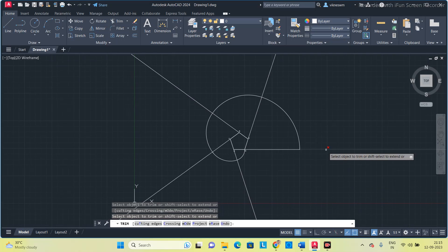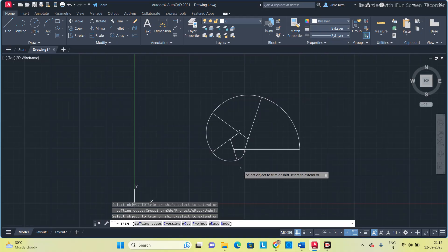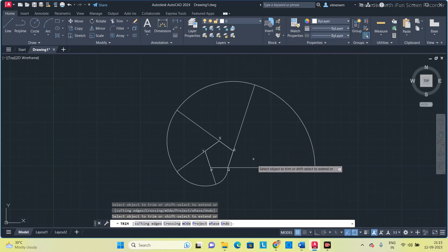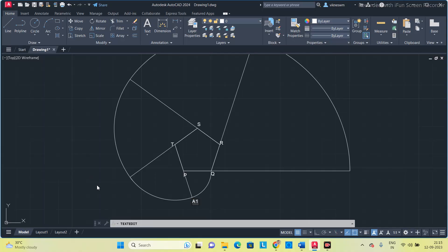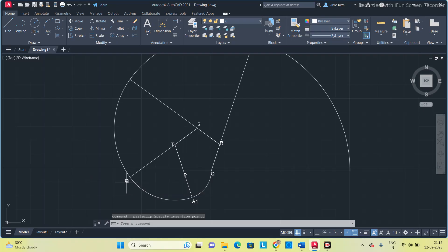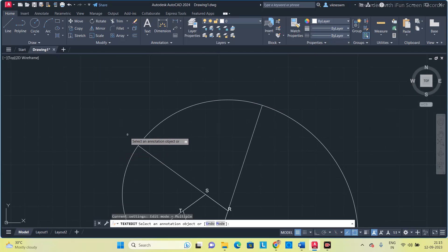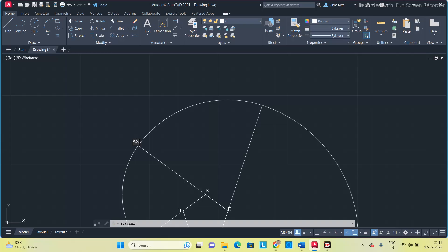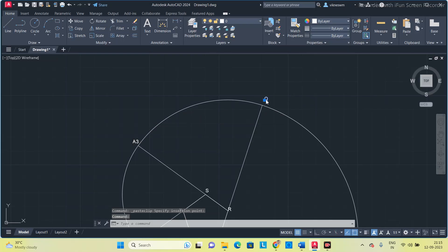Remove the lines extended beyond the curve. This is the involute curve for a pentagon. I am going to name each section: A1, A2, A3, A4.